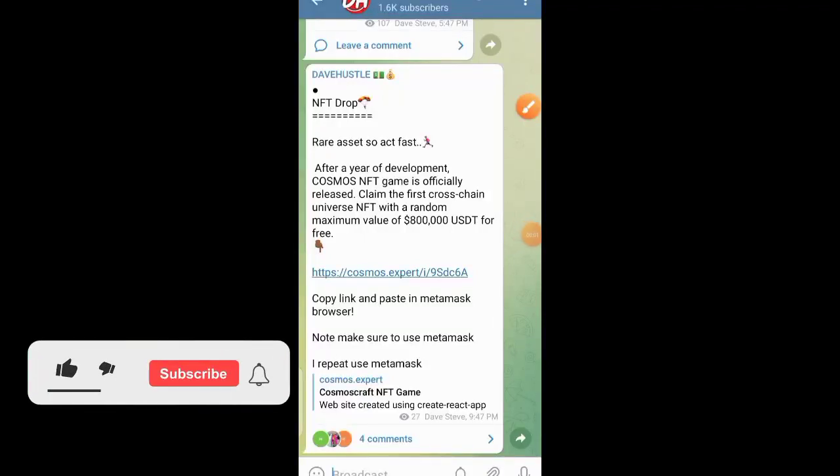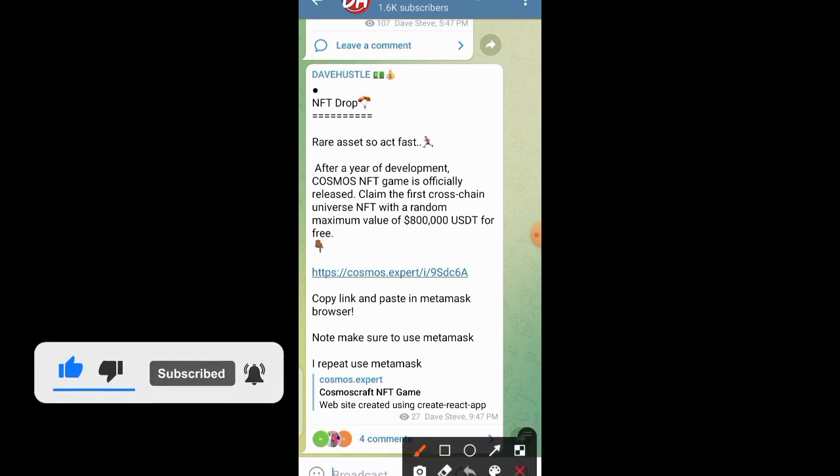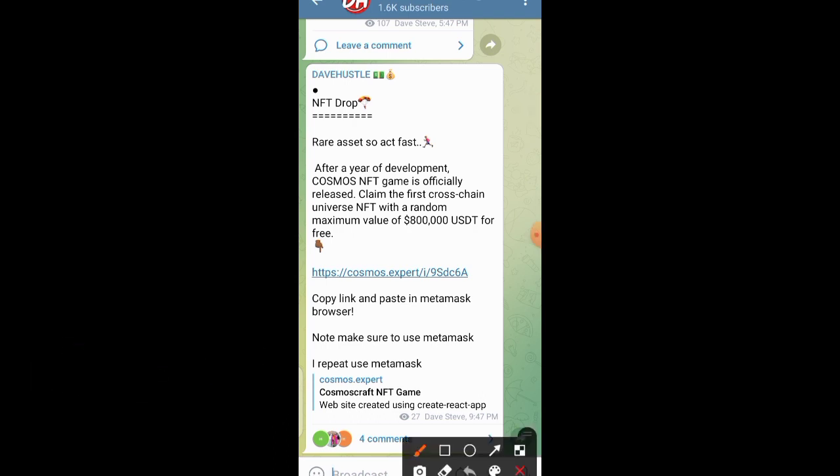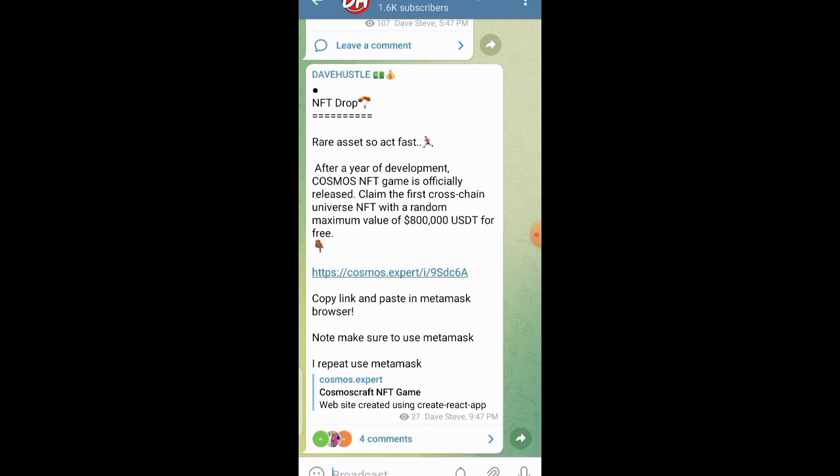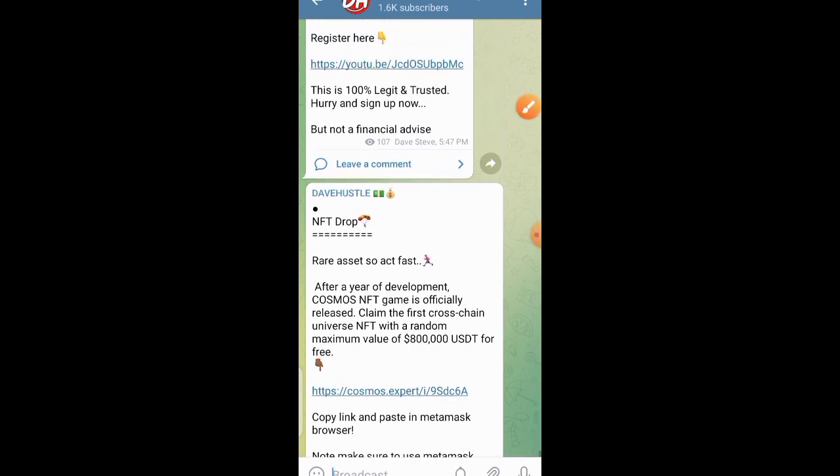What's up guys and welcome back to the channel, it's your boy Div Stevia again. In this video, I'm going to be showing you how to claim an NFT which has a maximum value of 800,000 USDT. I'm going to be showing you every single step which is involved, so please pay close attention.